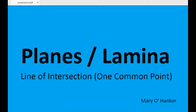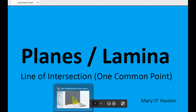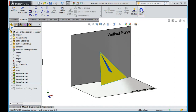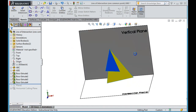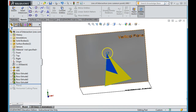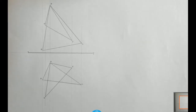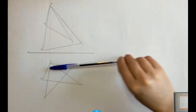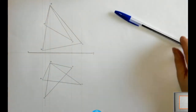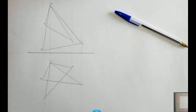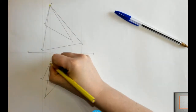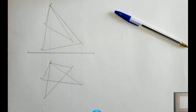Here we're going to look at getting the line of intersection between two planes, or two lamina, when you're given one common point. In the question we're looking at, we have these two planes. I have the vertical and horizontal plane drawn in for reference. This point up at the top is a common point. So what I have here is my two planes drawn, and I have point A as a common point. Point A has to be a point on my line of intersection because it's a point of intersection between the two planes.